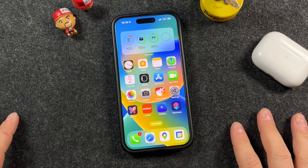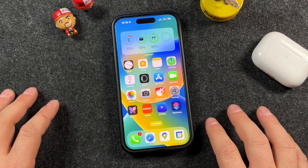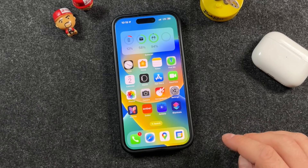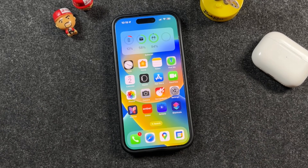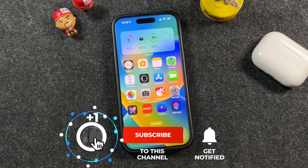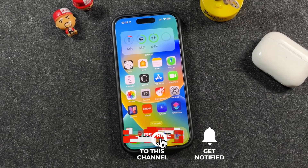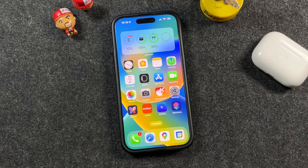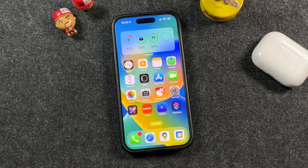And that is how you block or unblock contacts on the iPhone. If you run into any issues or you're still having problems, leave a comment below — I respond to pretty much every comment. Don't forget to hit the like button if this video was helpful, subscribe, and click the bell notification so you're notified when I post new videos. There's also a full playlist of iPhone tips and tricks to help you get the most out of your iPhone. Thanks for watching — I'll see you in the next one.